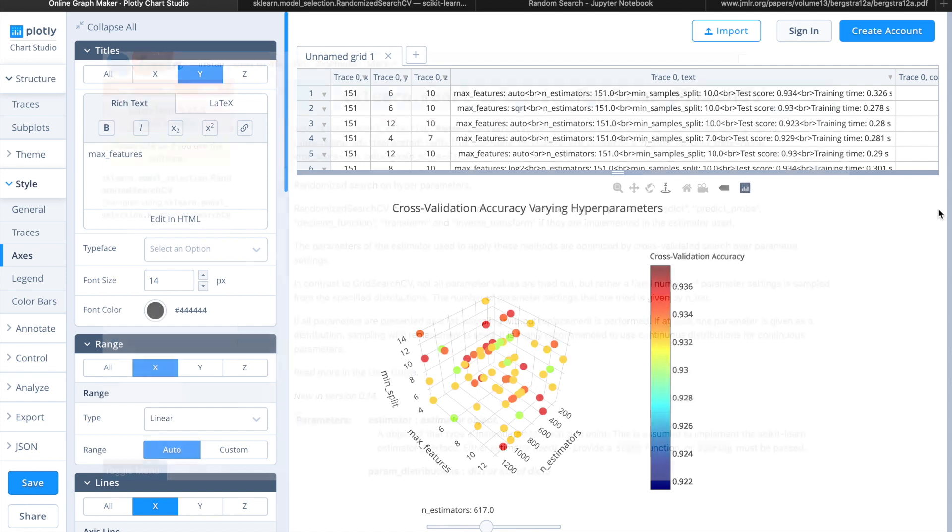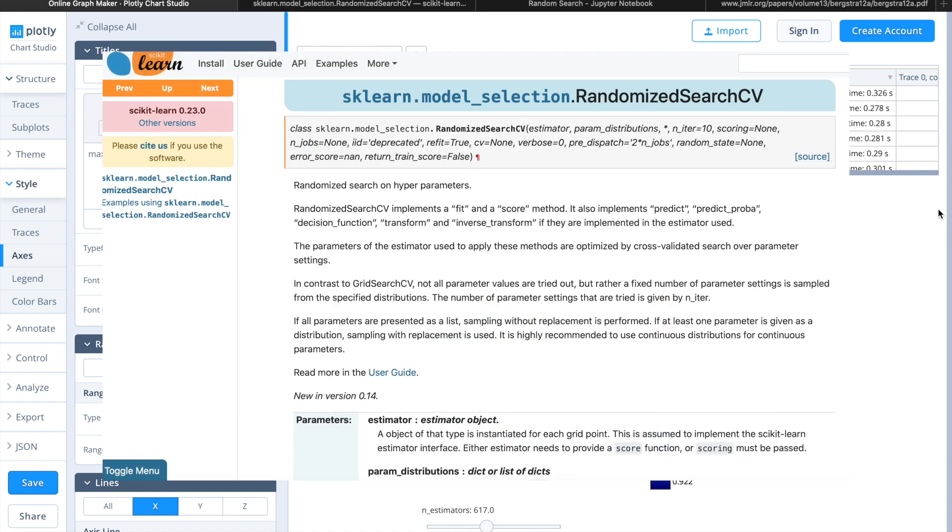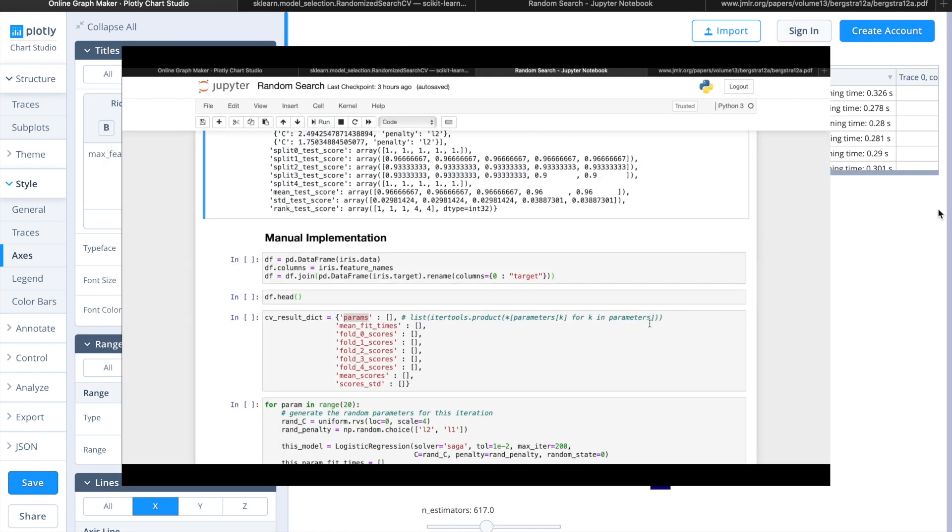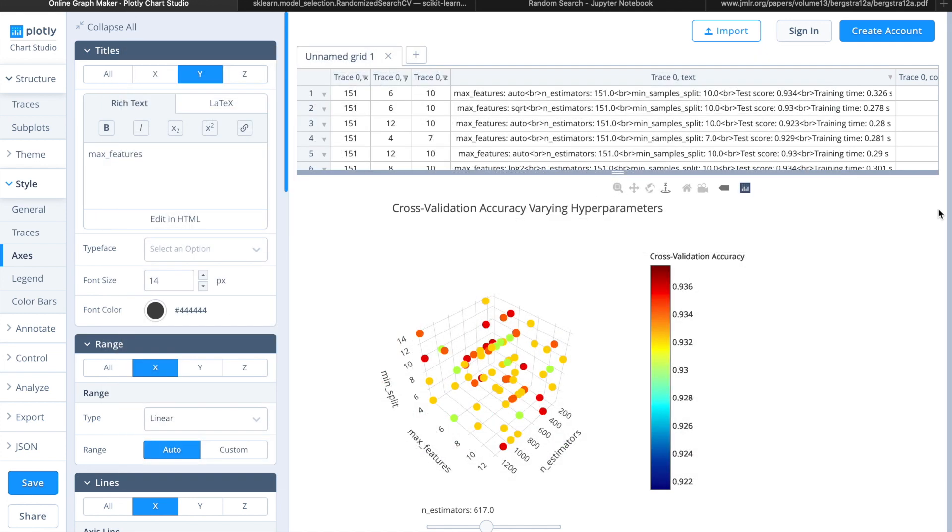Then we'll walk through how to use scikit-learn random search CV module, as well as how to implement it manually. If you haven't watched the video on grid search CV, I'd highly recommend you checking that out first if you're interested in the details of the scoring and CV parameter in these two search modules.